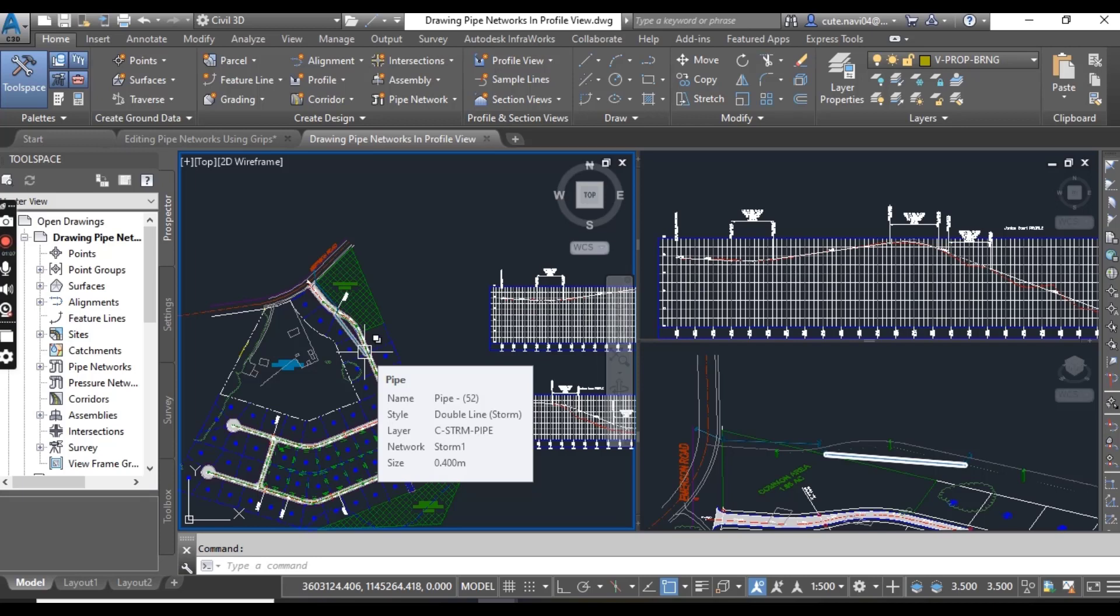We can use the draw parts in profile commands to draw an entire network in profile view or to draw select parts.